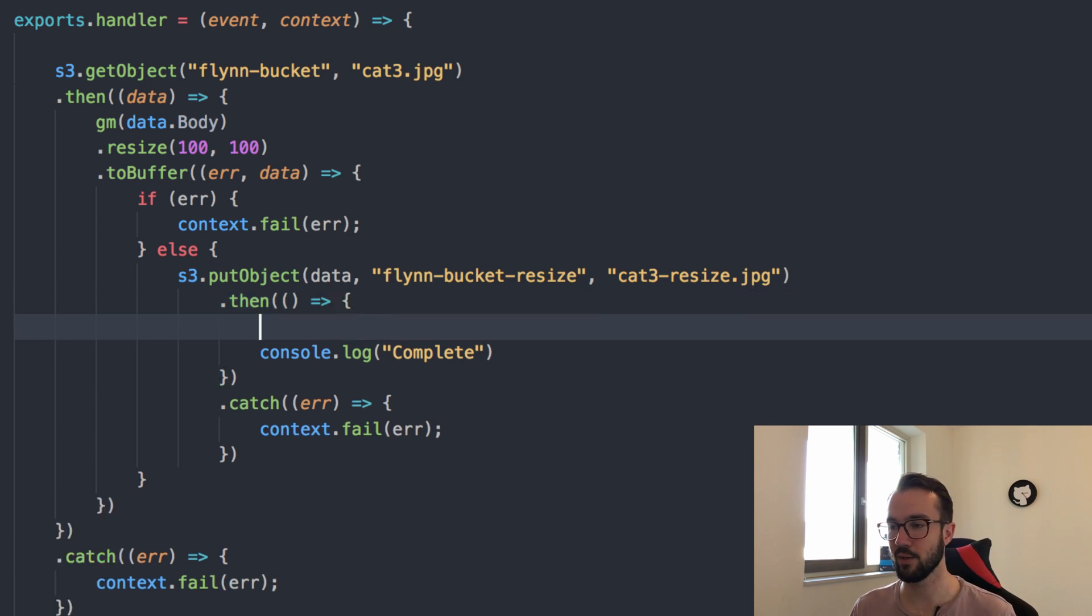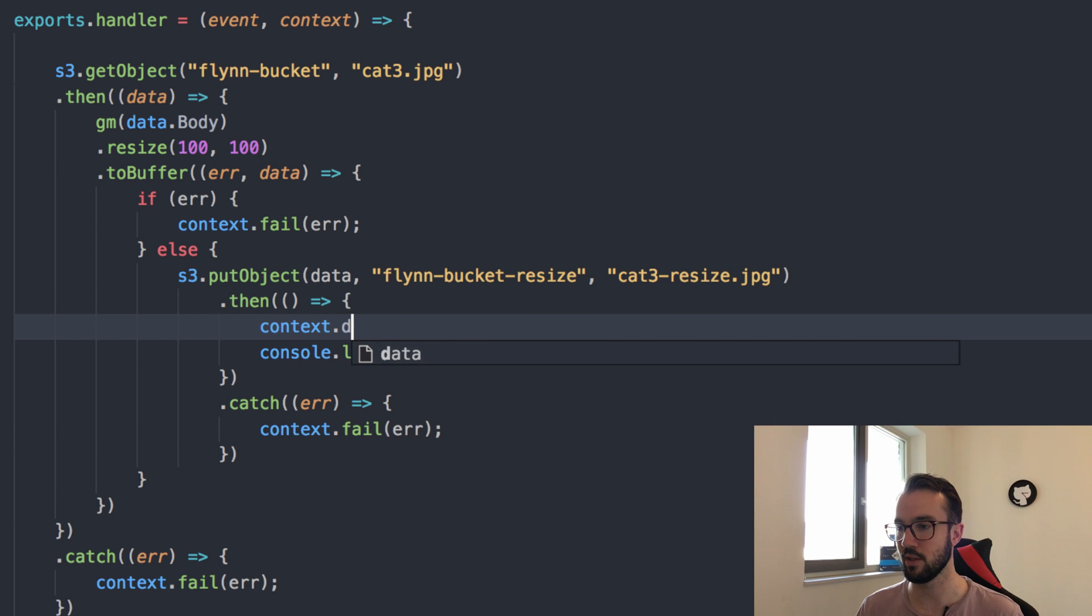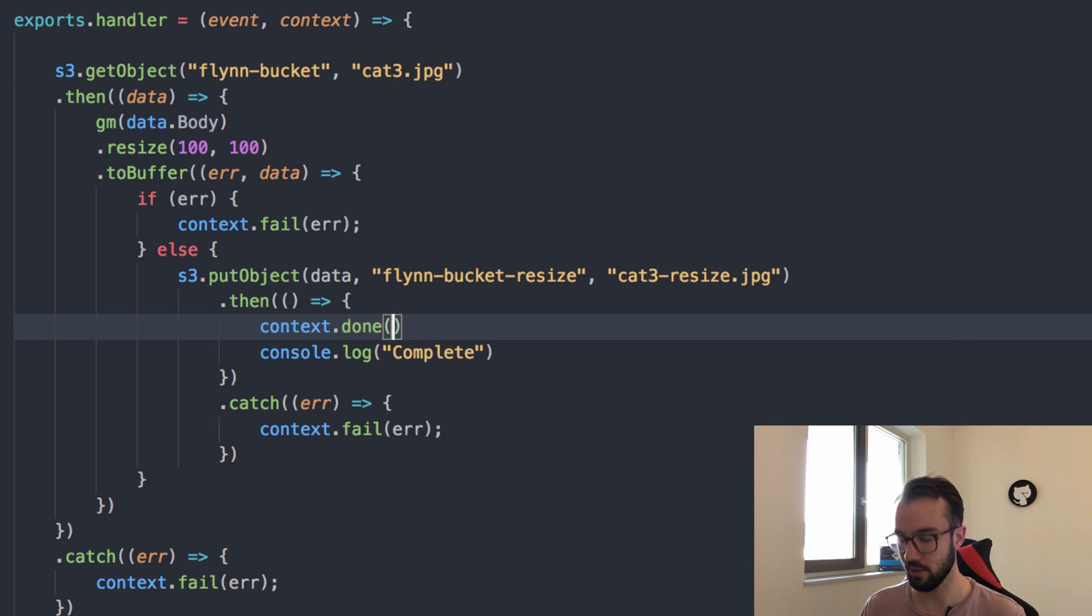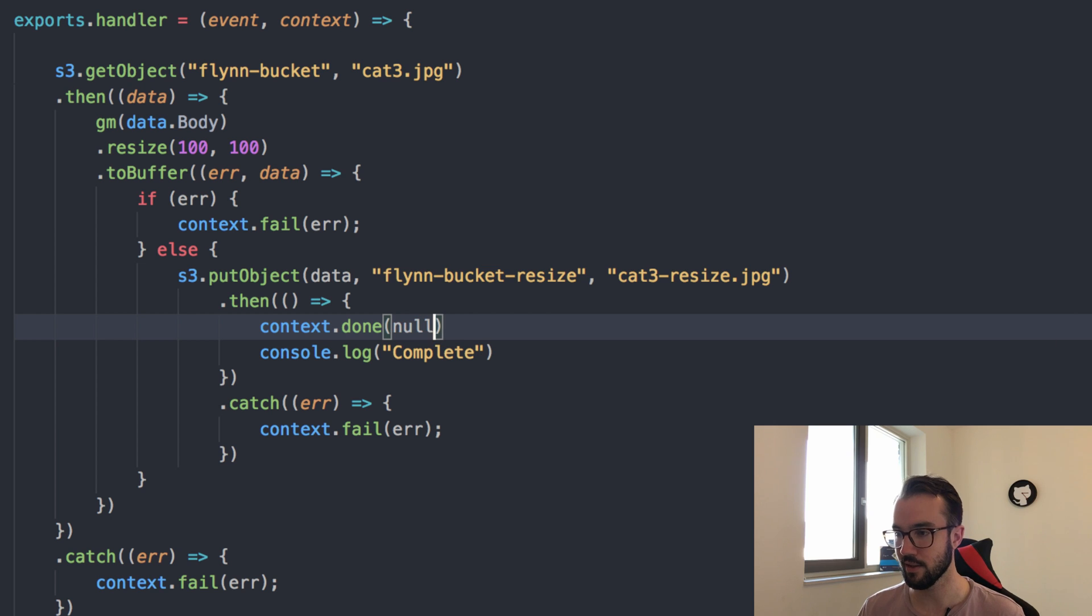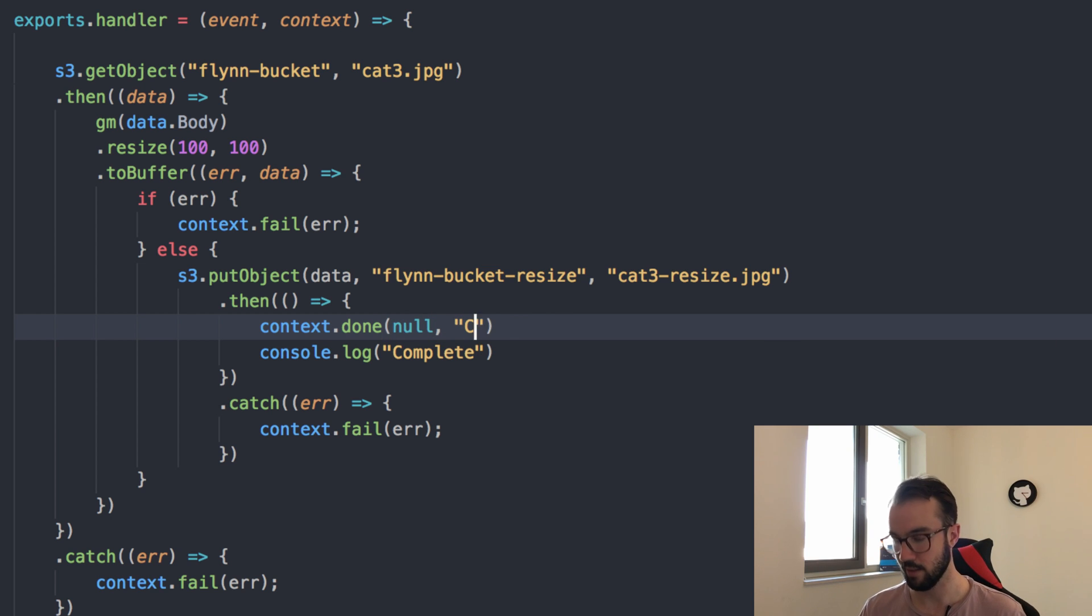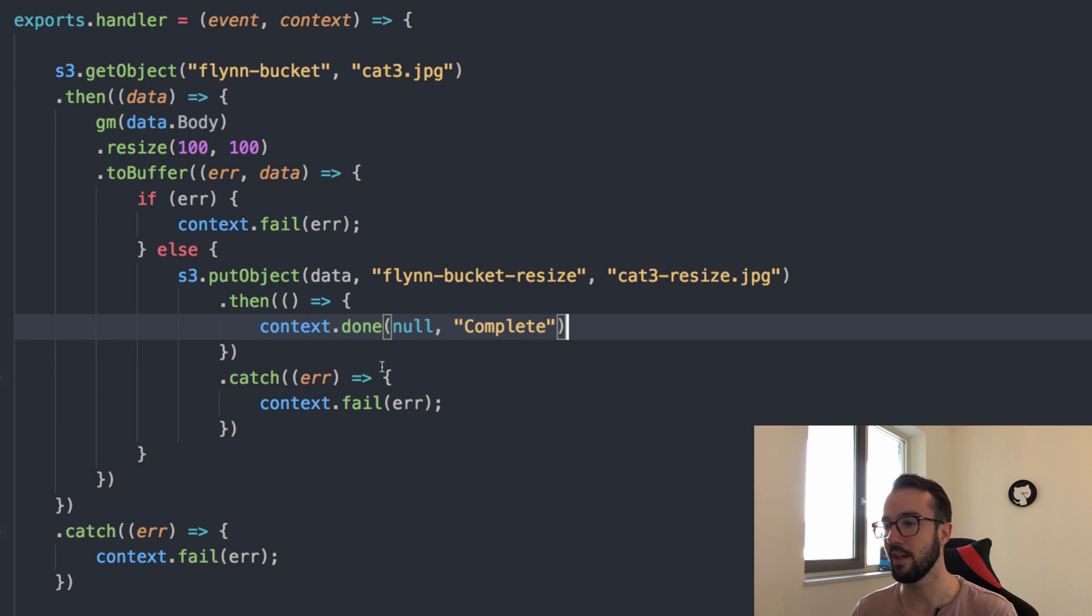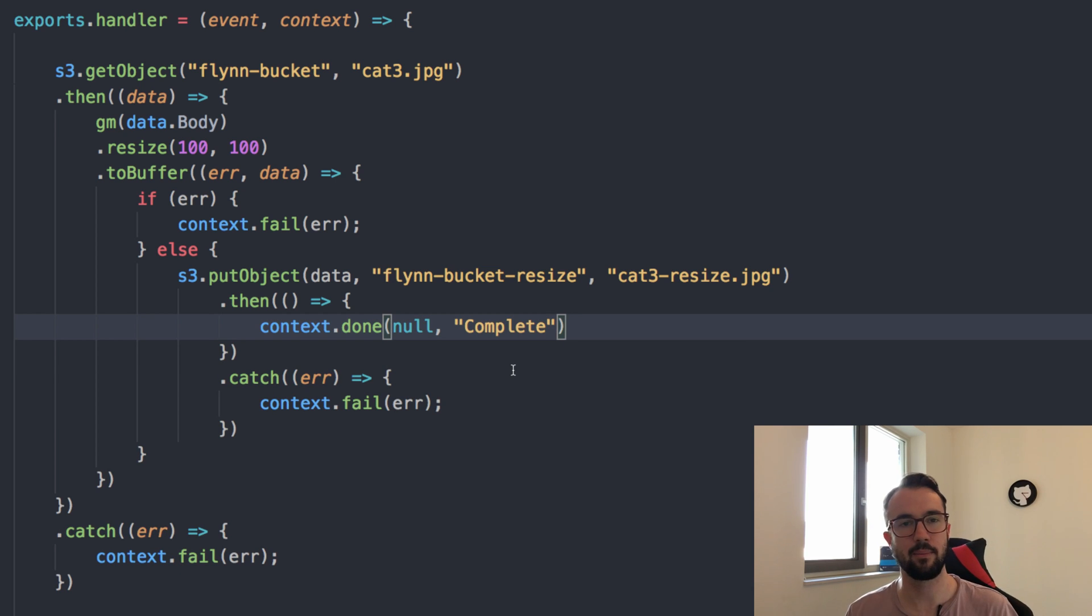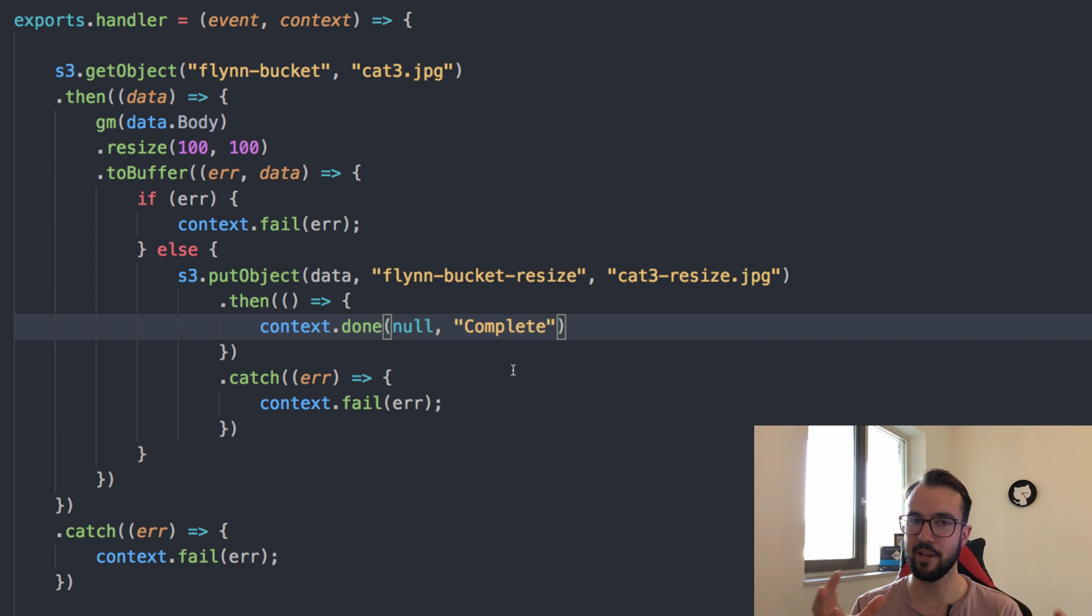Instead of saying console.log here, we're going to say context.done. All we do is we pass in null as the first argument and we can pass in complete as the second, whatever we want to say that it is complete. That's a little bit neater. Now we're building it like a Lambda function. It actually makes more sense. We have this idea of context and we have the idea of the event as well.